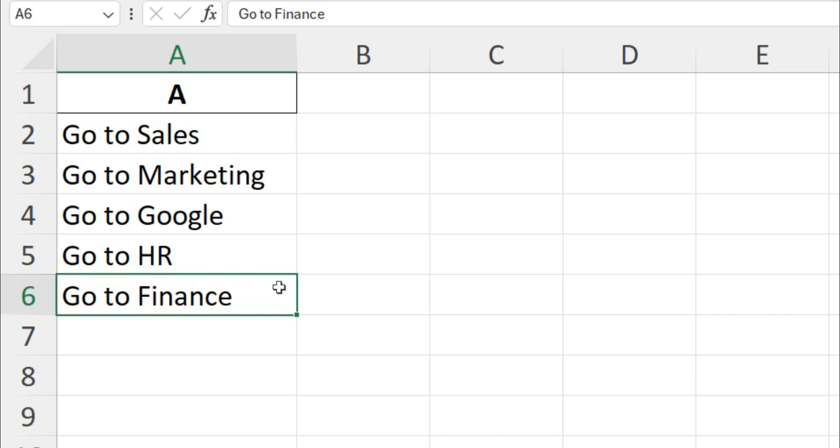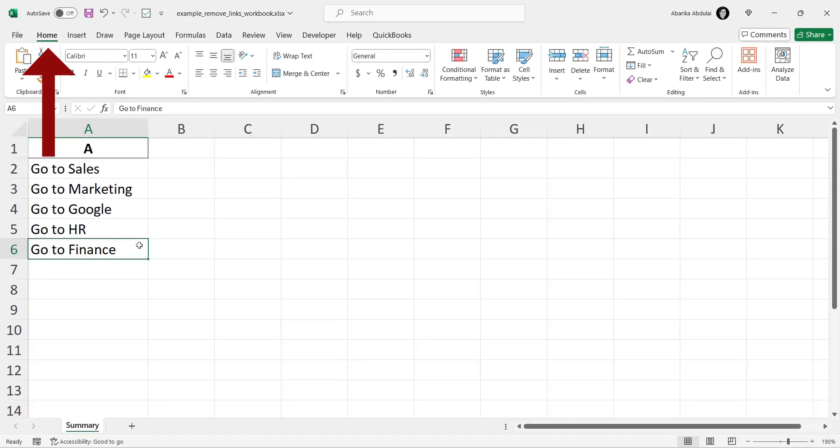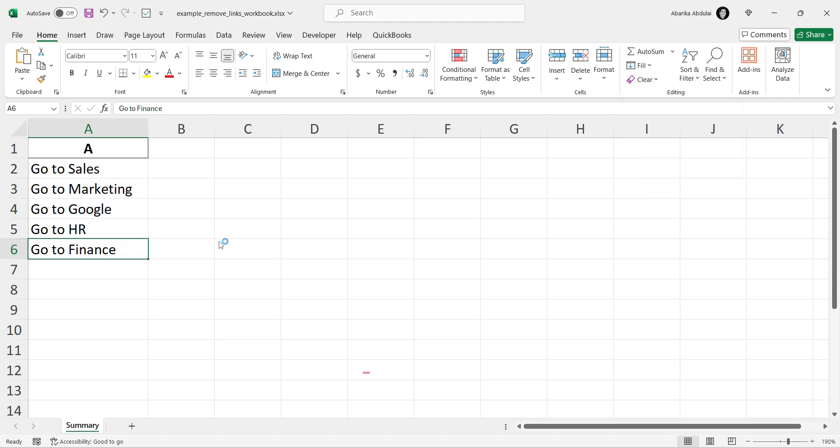Alternatively, come to the Home tab under the Editing group here and click on this clear drop-down. You should see Remove Hyperlinks in the drop-down list. Click on it to remove any hyperlinks from the selection.